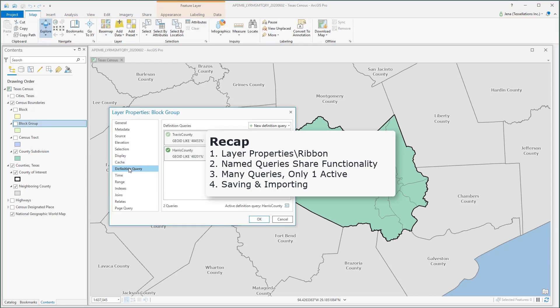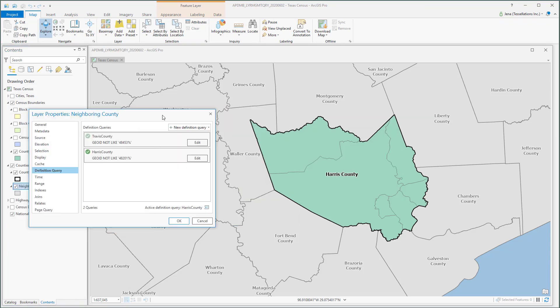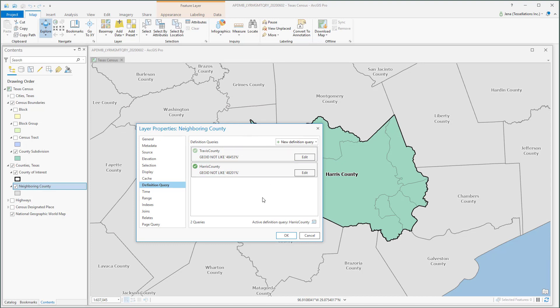In addition, these queries do not have to be identical. Notice that I have a query for GeoID like, and when I go and pull my county query, I have a GeoID not like. These can be on different fields as well, so long as query names are the same. And while you can only have one active query, you could have multiple clauses within these definition queries.